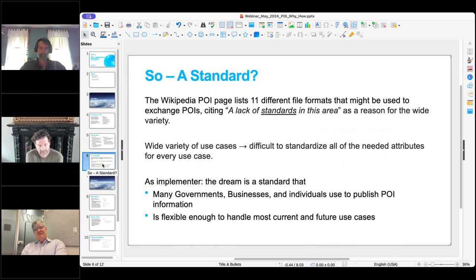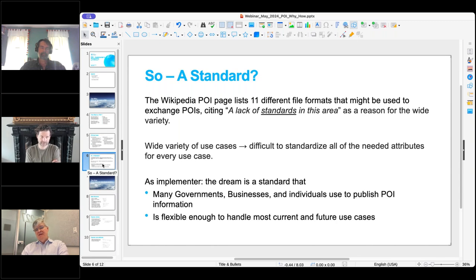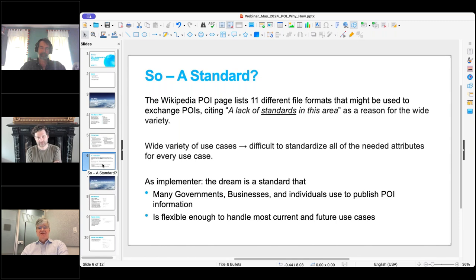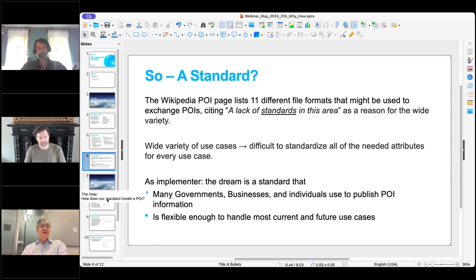Wikipedia's POI page notes there are 11 different file formats, and the lack of standards is the reason there seem to be so many. The problem is that there are so many different use cases, all with different attributes specific to those use cases, making a universal standard difficult. Personally, as an implementer at Google, my dream is a standard that many governments, businesses, and individuals will use to publish POI information freely — and that is also flexible enough to handle most current and future use cases.